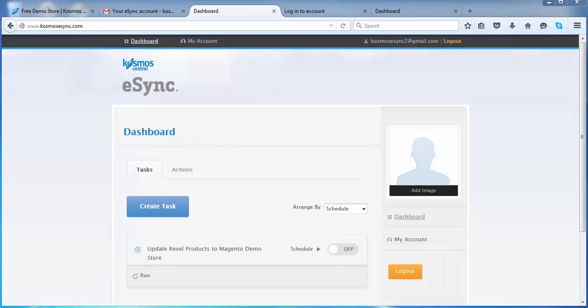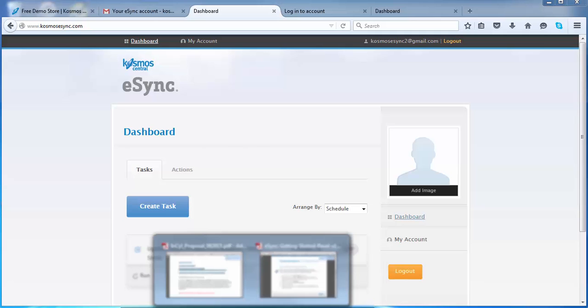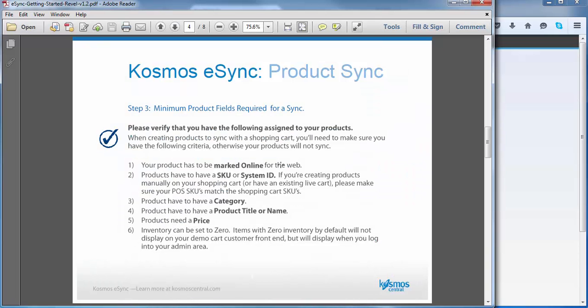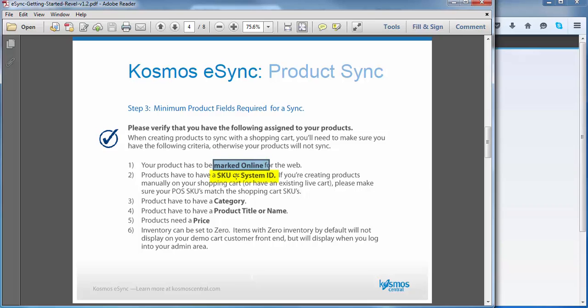So if you have not requested our eSync getting started guide, please do so. Here's some basic information to get your product successfully listed on your Magento or XCart Shopify store. First thing you want to do is make sure you have marked items online for your Rebel store. You have to have a SKU in Rebel or a system ID. You have to have a category assigned. You have to have a product title or name and a price along with inventory. So those are the very basics you need to list your item on the store.